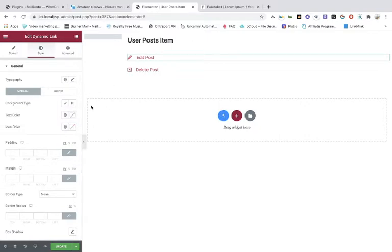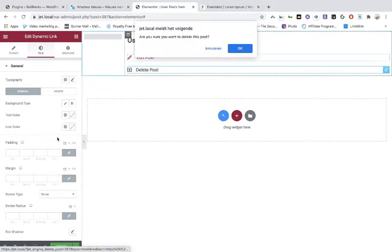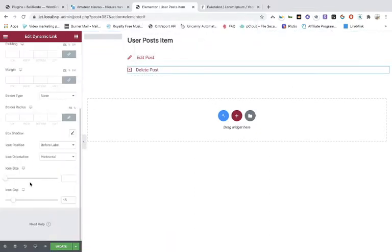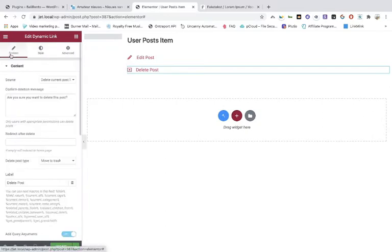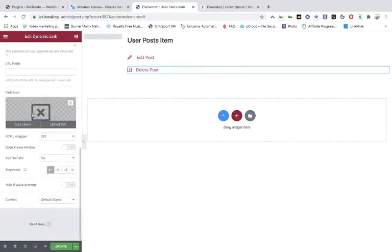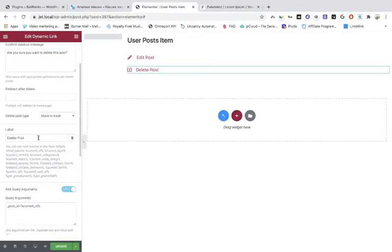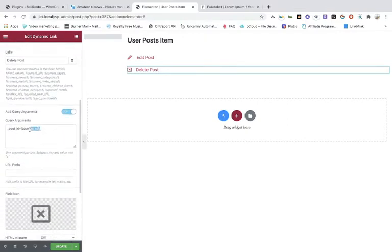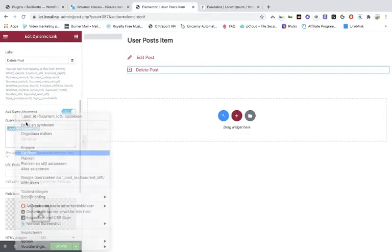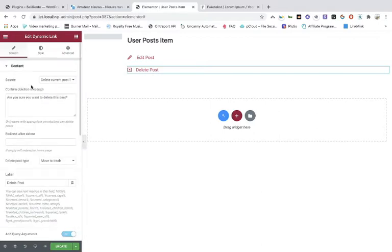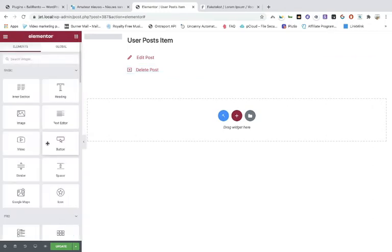Once you've done that, make sure this is correct — don't forget the query arguments. Actually you can copy it because we're going to use it later. Once done, you can use Elementor and add a dynamic image.